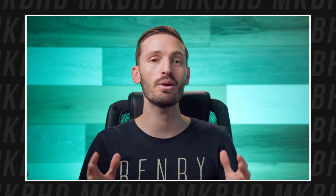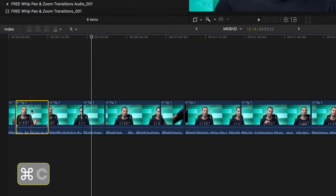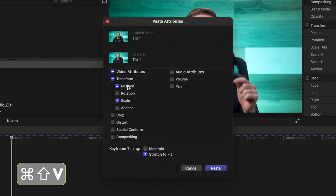Simple enough, but when you're doing multiple jump cuts, you have to constantly redo the scale and position adjustments. Sure, you can copy a clip using Command C and then hit Command Shift V to paste those scale and position parameters, but there is a faster and better way to do it.